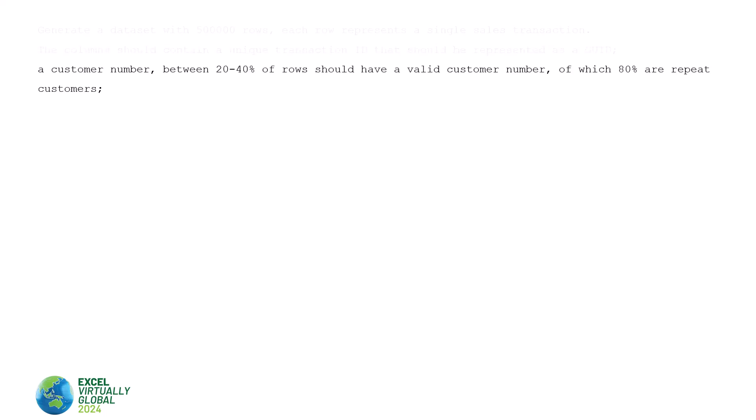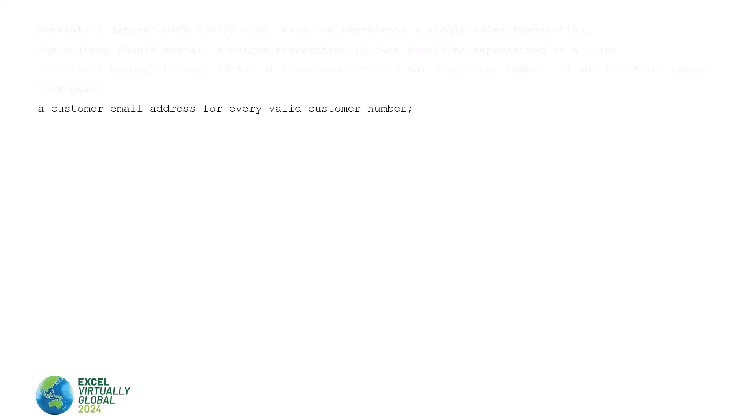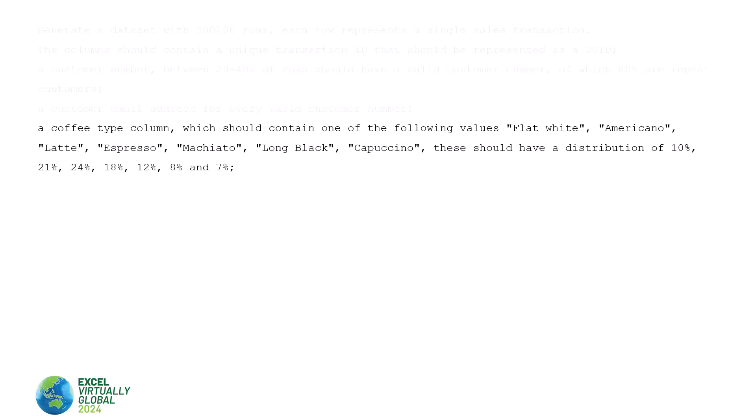I want a certain percentage of the rows to have a valid customer number of which 80% of those rows are repeat customers. A customer email address for every valid customer number. A coffee type. So that's either going to be flat white, americano, latte, espresso, macchiato, long black or cappuccino. And there's a certain distribution of those coffees. Some sort of date field. So I'm generating data for the last three full years and I'm looking for an increase of dates between 5% and 20% each year, representing you know that my sales are generally increasing and an increase in percentage during the summer months as well.